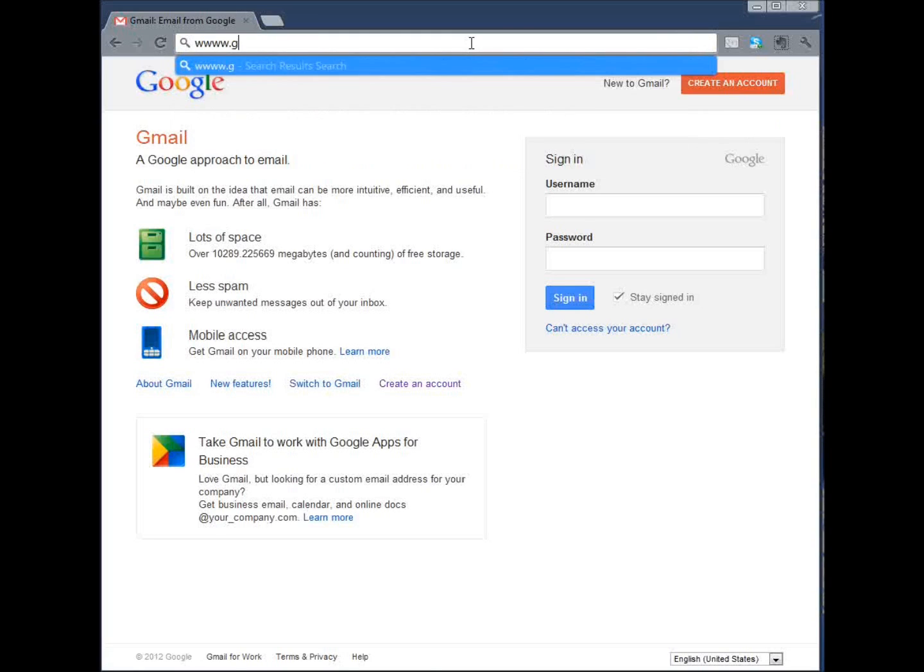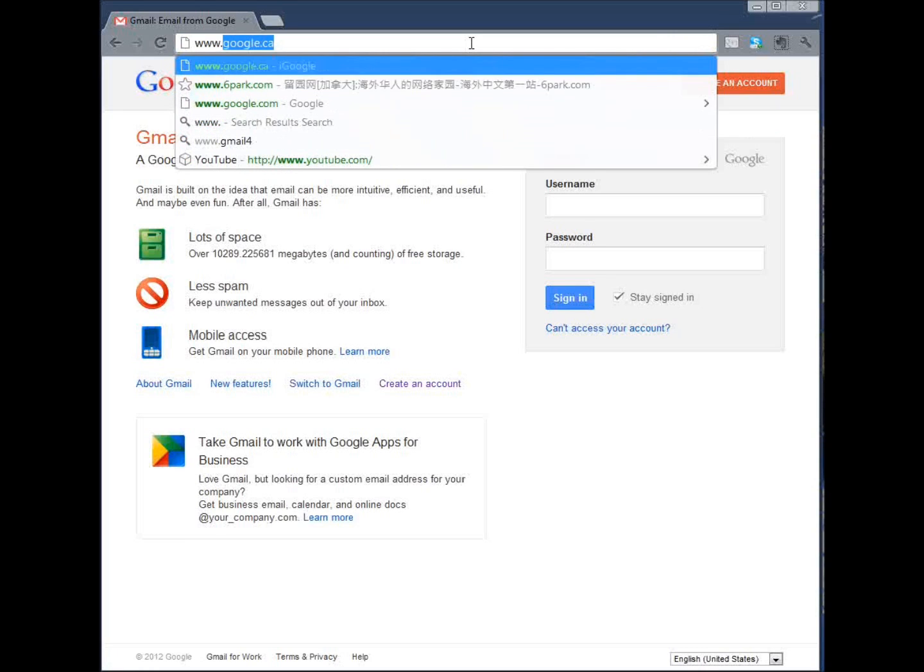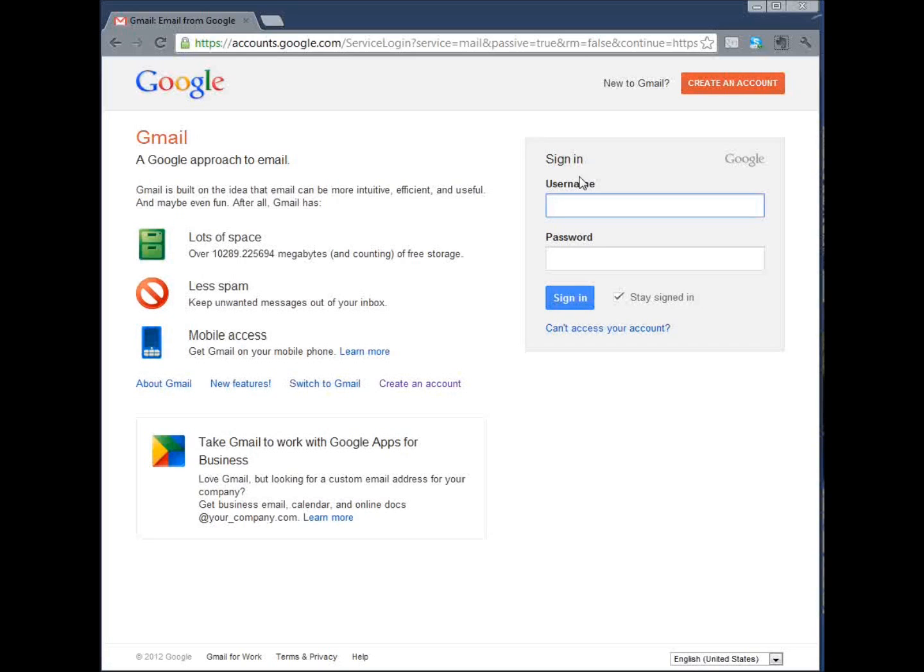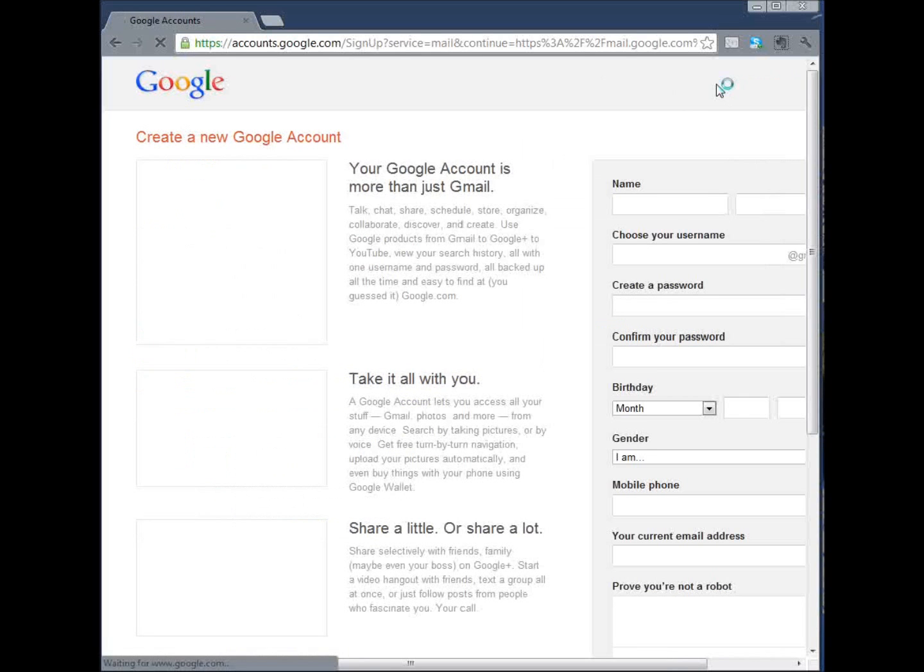So first of all, go to gmail.com in your browser and then click on create an account.